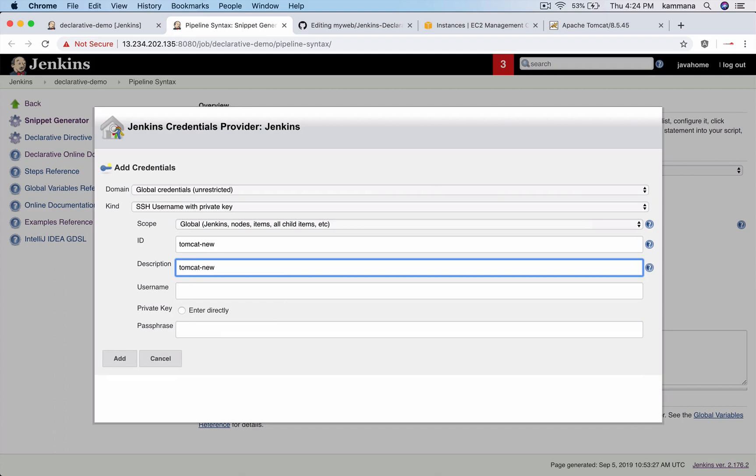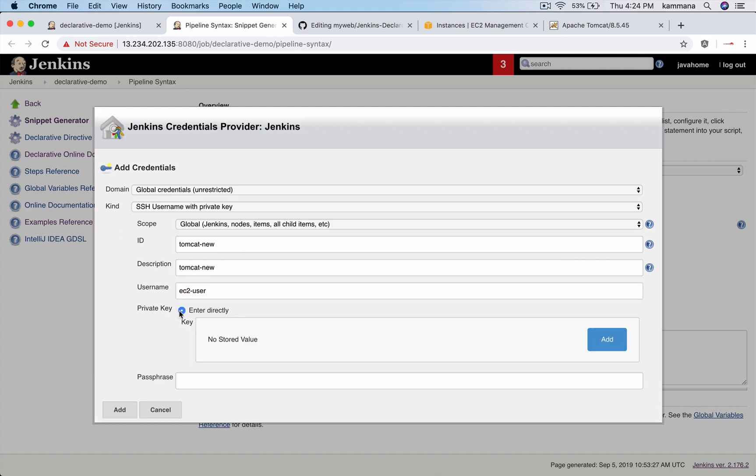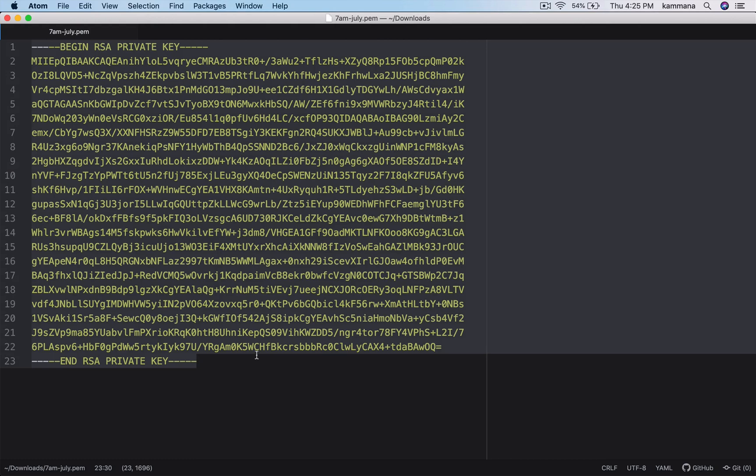Tomcat new, username is ec2-user. I have private key on my laptop. This is my file which is under downloads, copy this text.